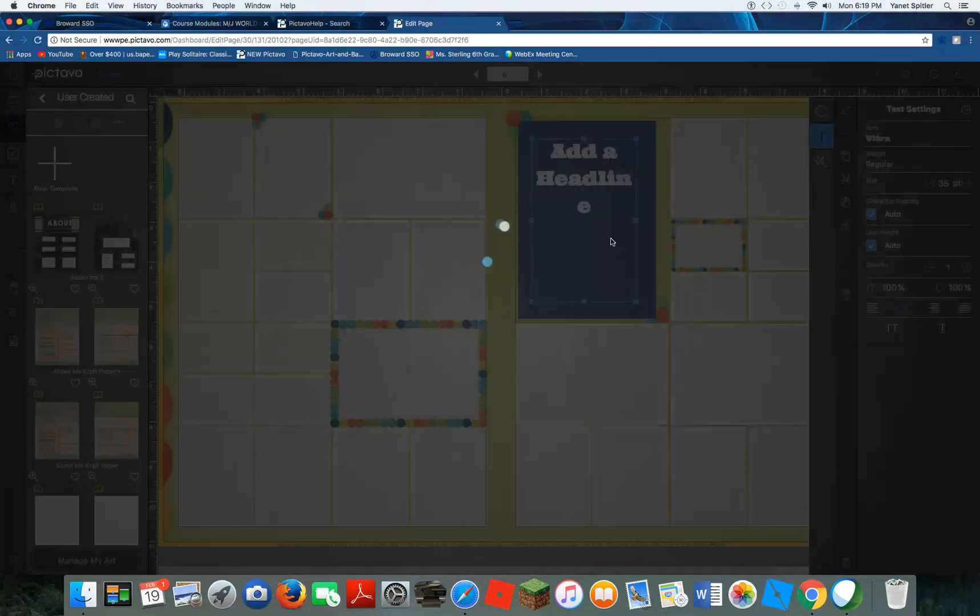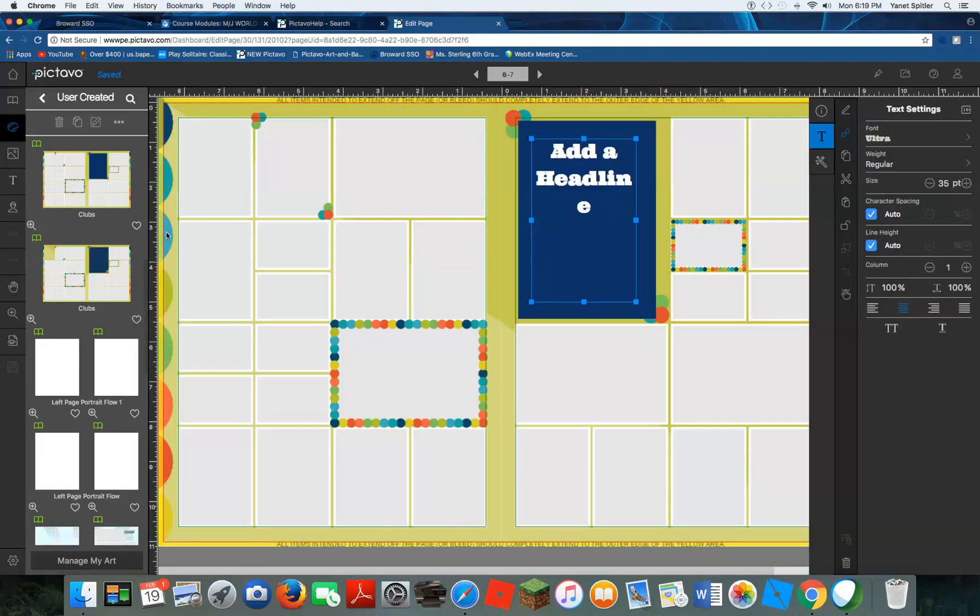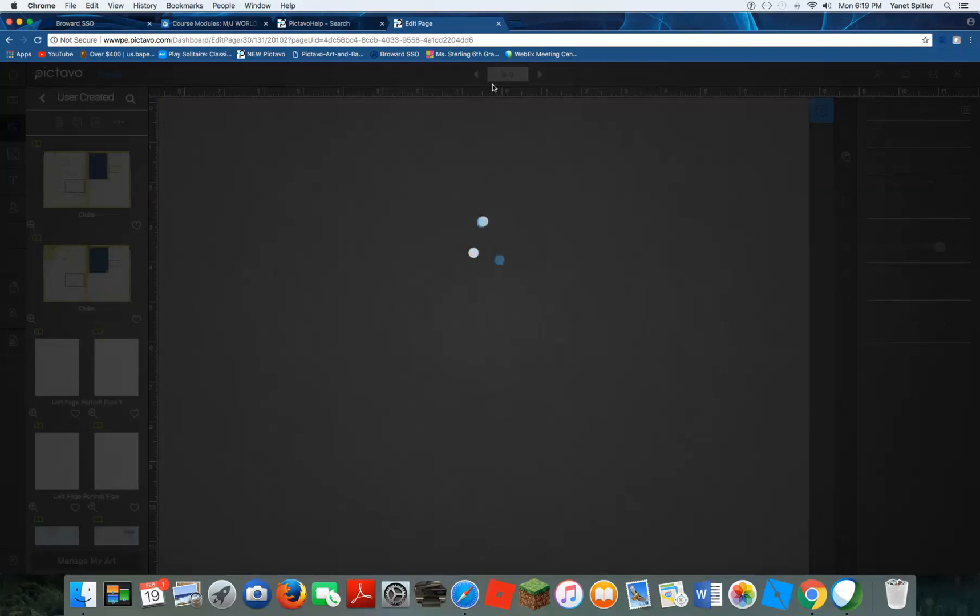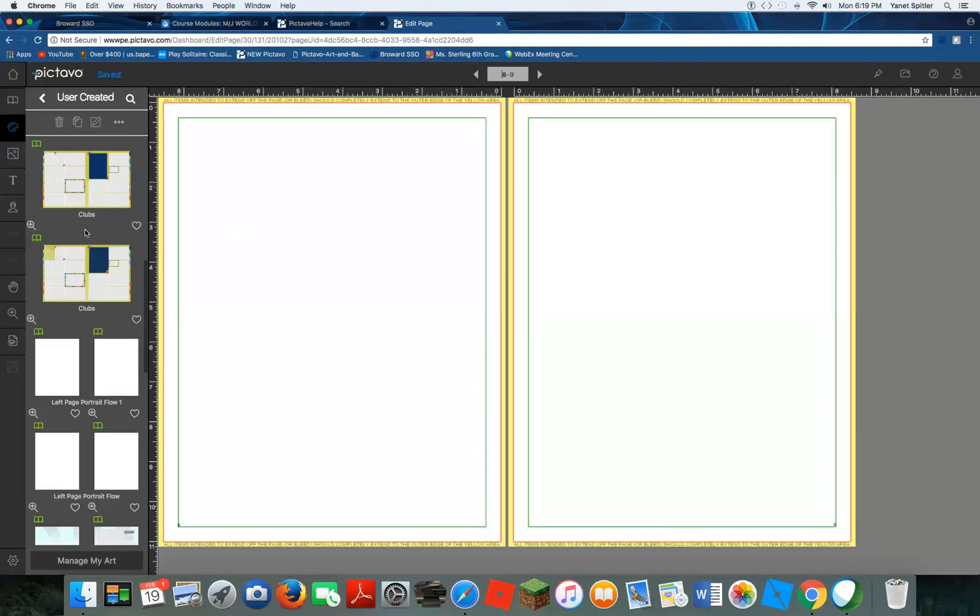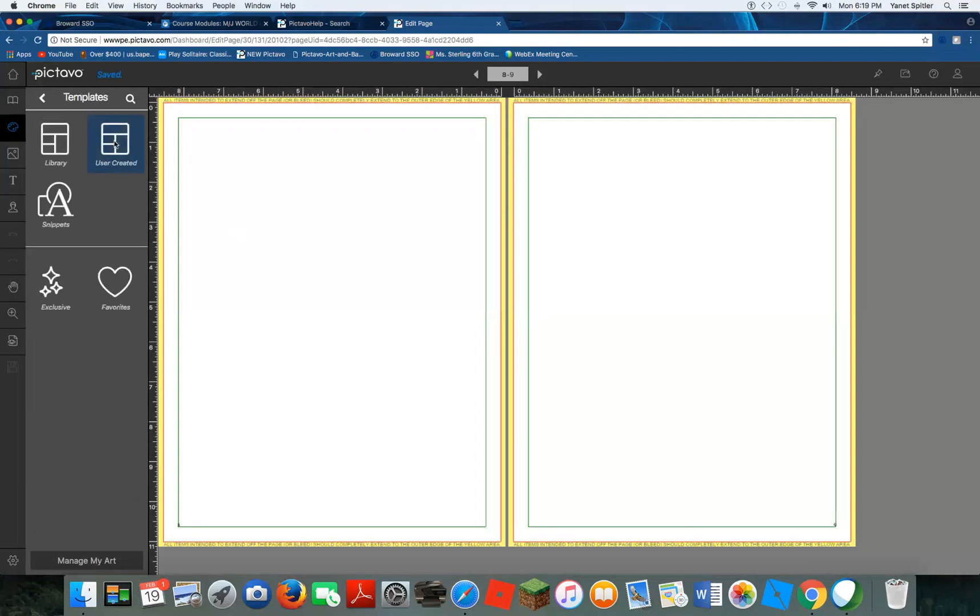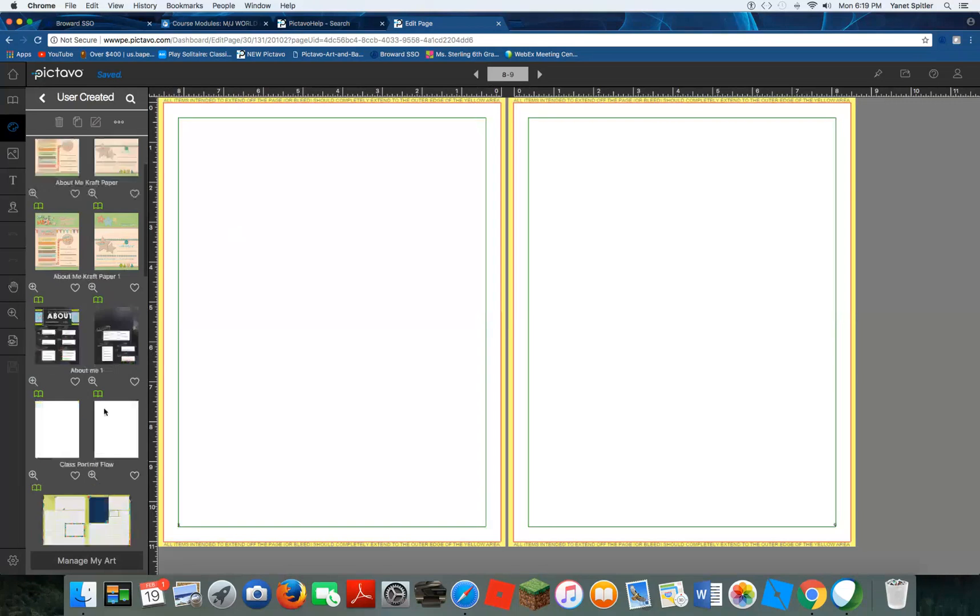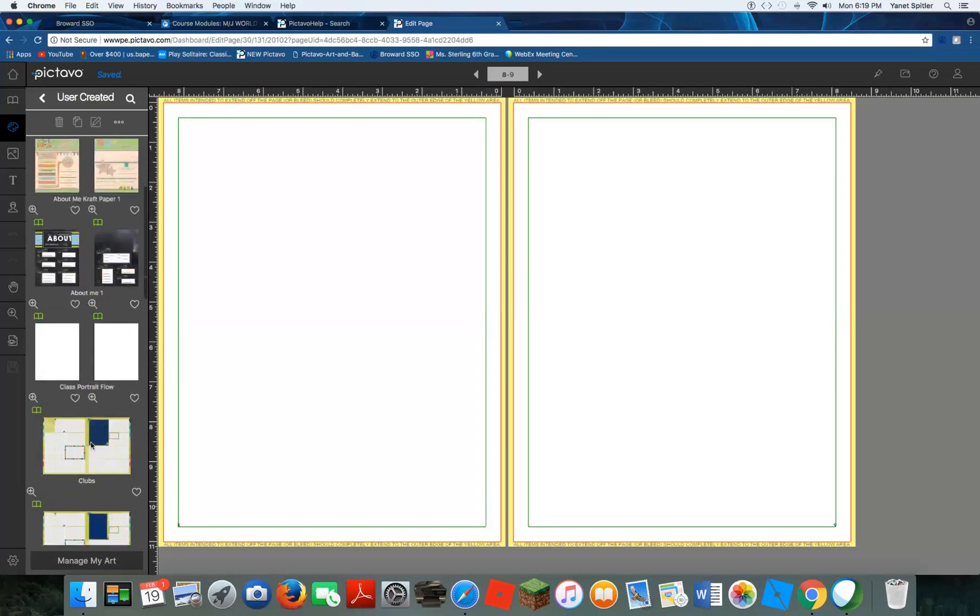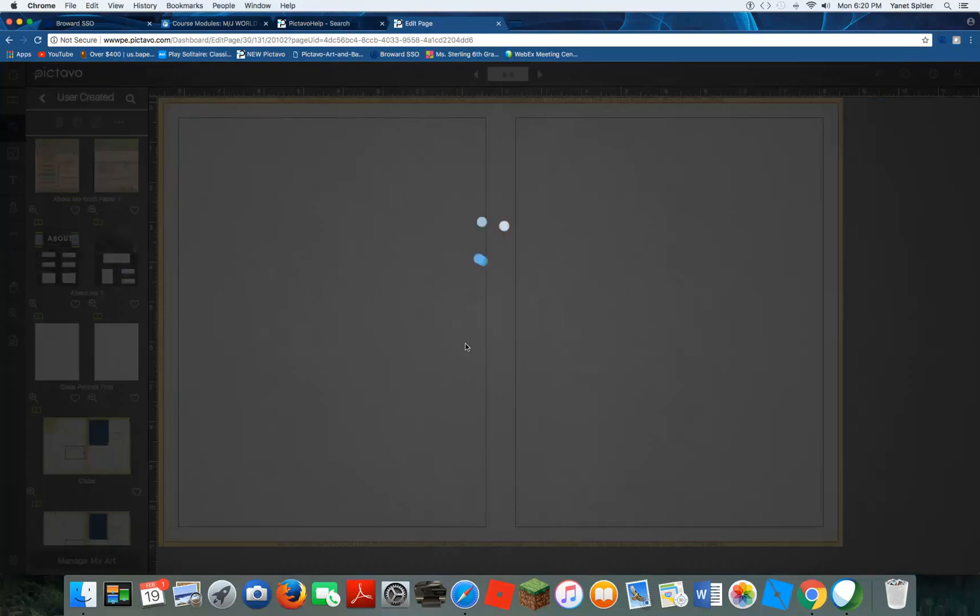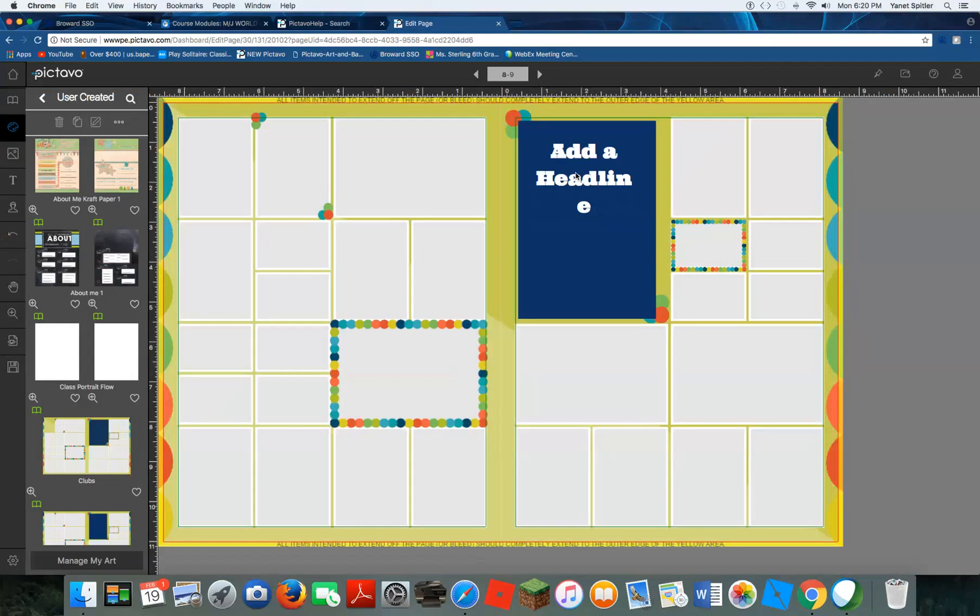And now we have a brand new template that is going to be named clubs. So if we go to a page, let's go to a different page, let's go to page eight. We can click and drag our user created template that we will find in our art palette by clicking on templates, then user created. And we're going to scroll down to where we see clubs right here, that's what I did, this is the one right here. And we're going to click and drag it. And now we have our created template right there that we can customize and fill in with our photos.